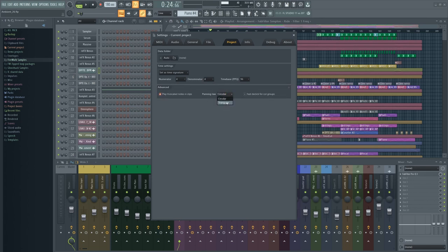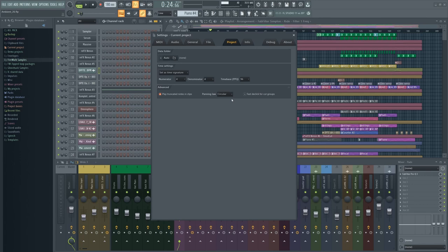As you can imagine, it would be a very bad idea to change from one panning law to the other after a project is already mixed down, as this would mess up the volume on all mixer tracks where you have used panning.